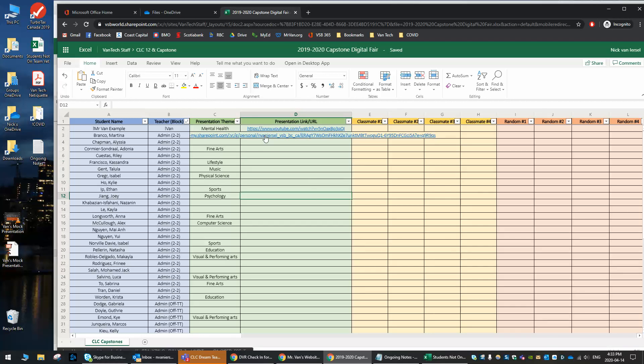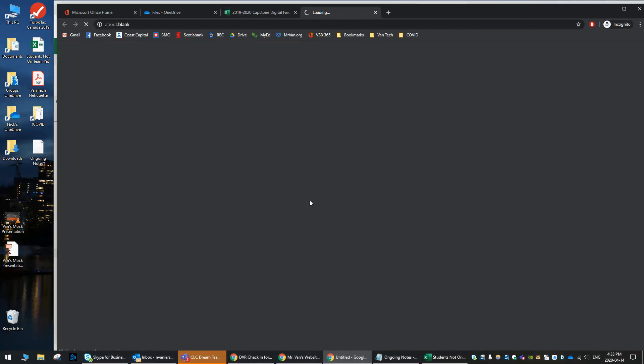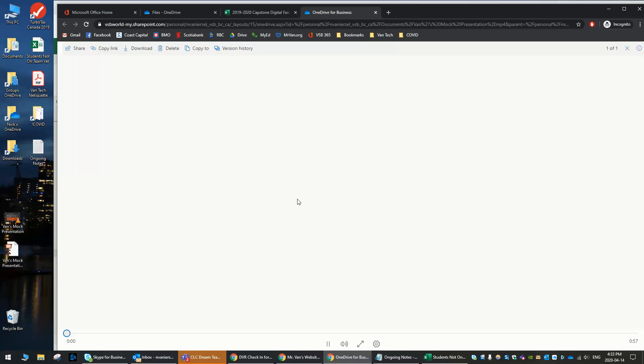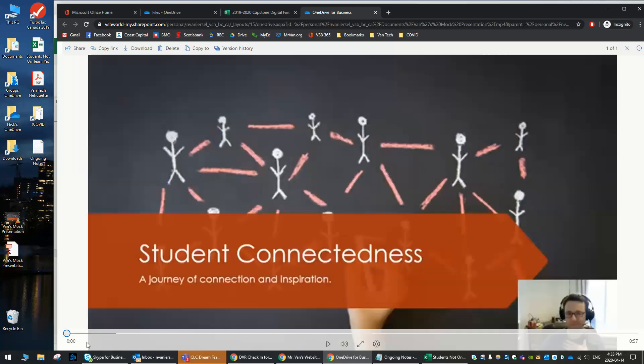That link is now going to allow anyone to view it if they click it. So if, for example, I click, boom, it pops up. OneDrive for Business, and it's going to actually load my presentation. And there it is, and I can watch it right there.